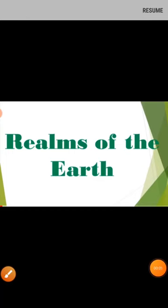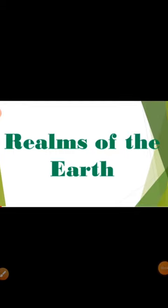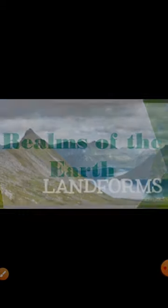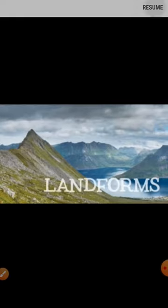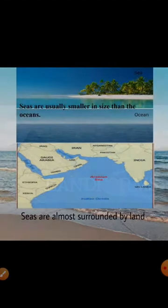Hello children. We are still doing the realms of the earth. In the previous class you learned the special features of the earth — that is landforms — which falls under lithosphere. So now you will be studying about some of the special terms or the names of water bodies that fall under hydrosphere.